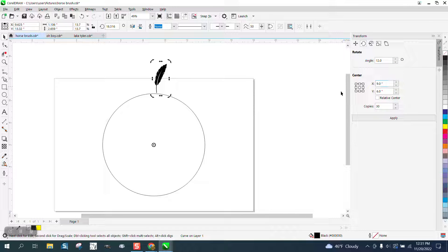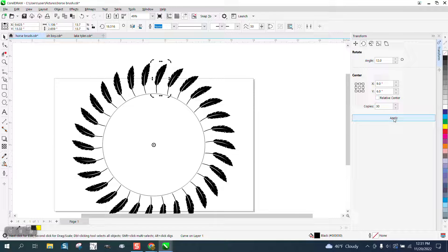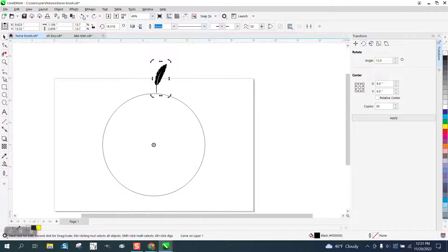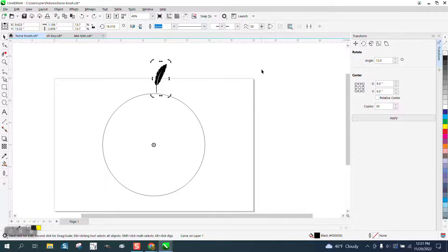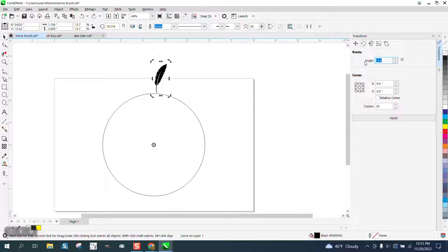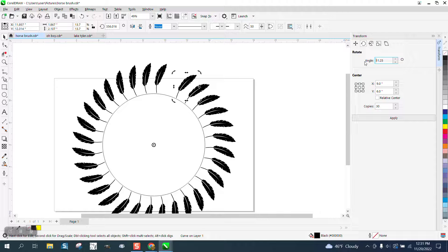Thirty will go into 360, 12 degrees, and apply, and it does the exact same thing. Sometimes this is actually easier. If they wanted 31 or let's say they wanted 32, well, all you have to do is type in 360 divided by 32, and it's going to put it in there.